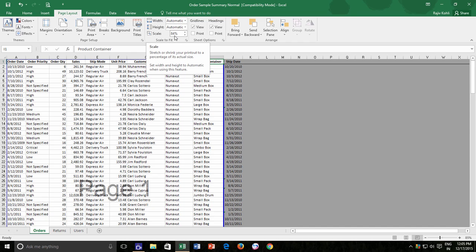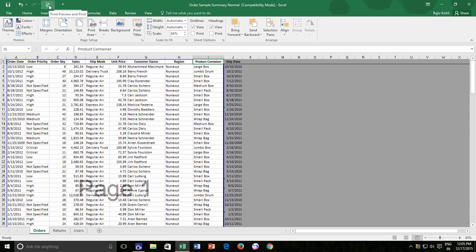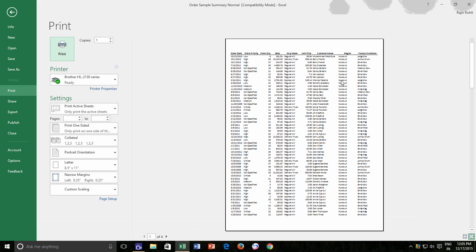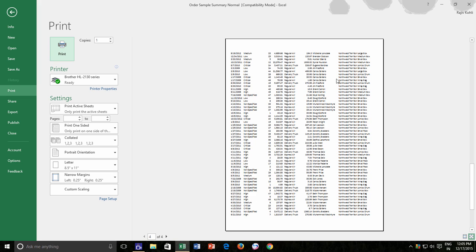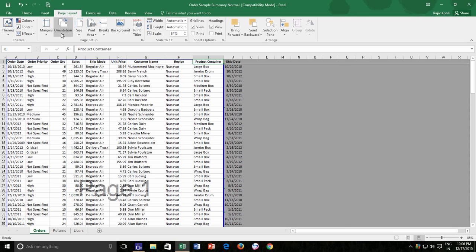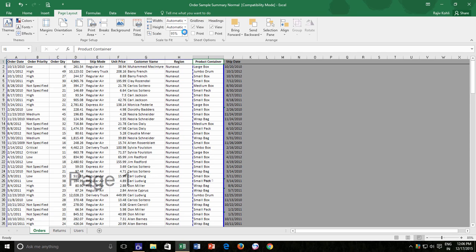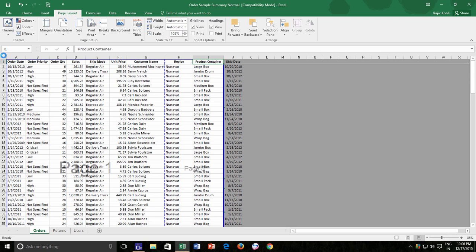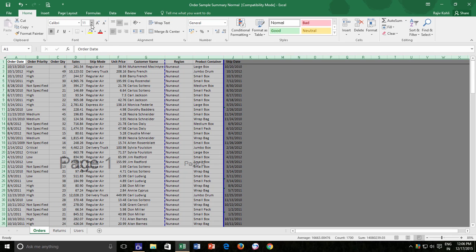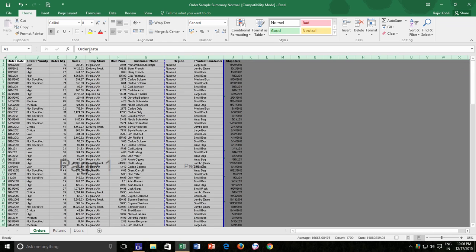So what the scale actually does is, it reduces the font size and adjusts the column widths automatically to fit the contents to the worksheet. Do note that it is not the same like if you do this for yourself. Let's say, like if you select the entire worksheet and then reduce the font size, then you have to manually adjust all the column widths or you will require to use the Auto Fit Column Width command from the Cells section of the Home tab. And you have to repeat this until everything fits nicely.